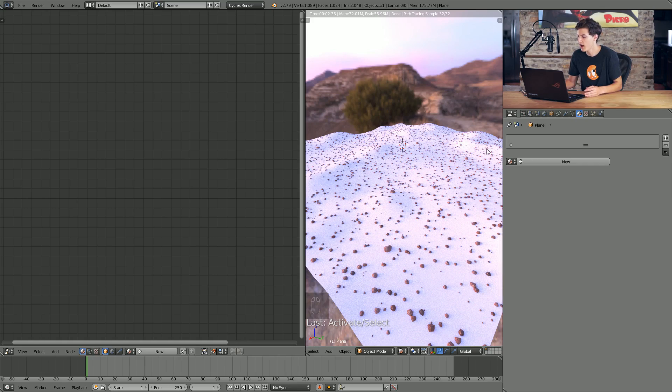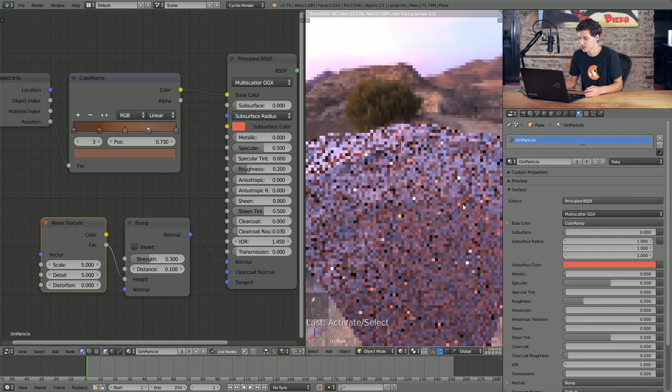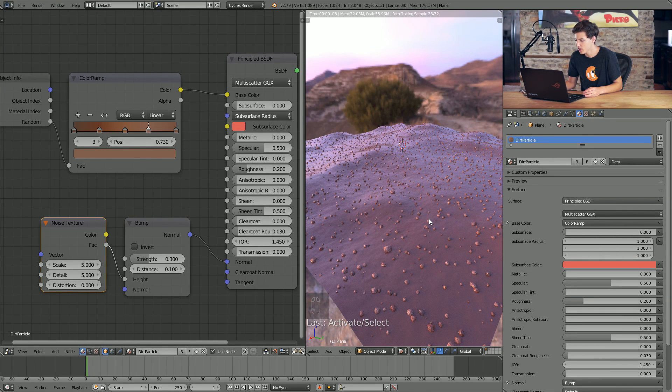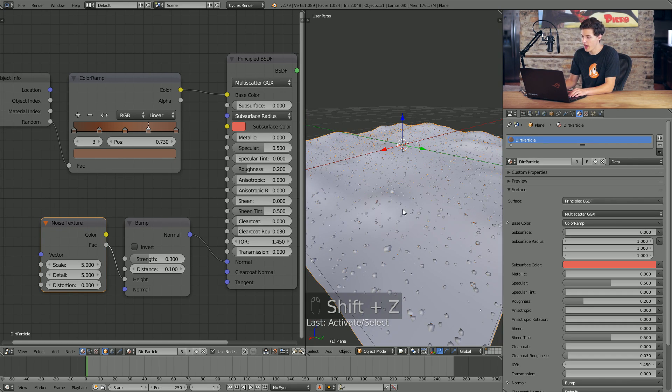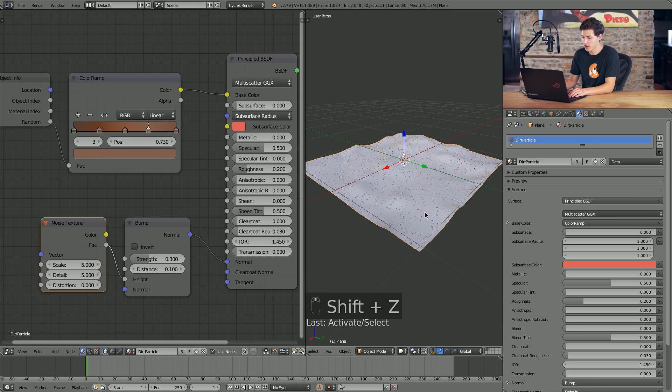The last thing we need to do is apply this dirt particle material to our dirt plane. I'll come down from the material dropdown and just select Dirt Particle. You'll notice it looks kind of like mud right now, but as we get these particles added in it will look a lot less like mud. I want to go ahead and do a render of this up close to see how it looks.